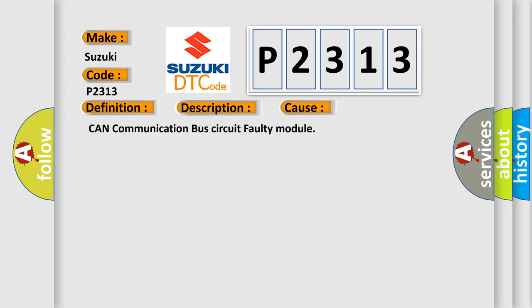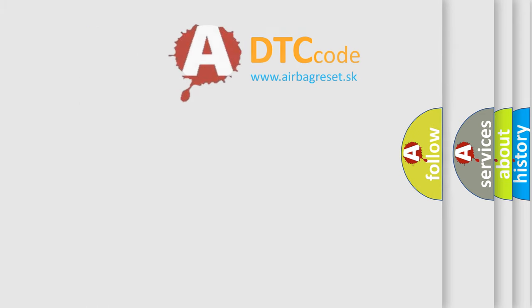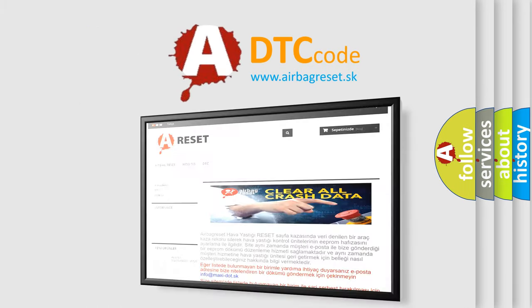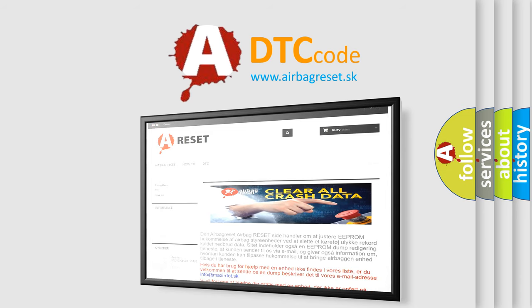The Airbag Reset website aims to provide information in 52 languages. Thank you for your attention and stay tuned for the next video.